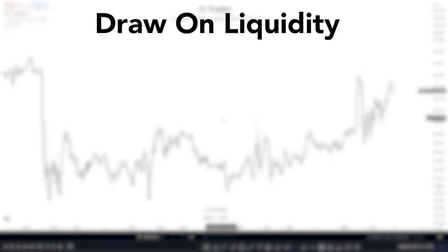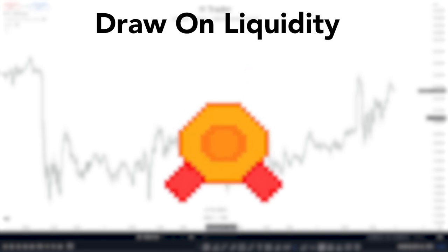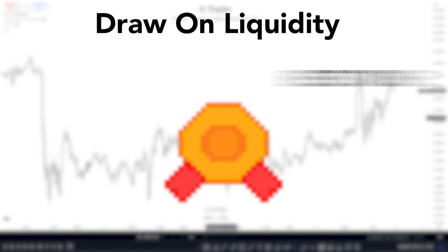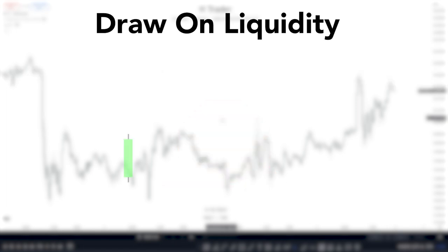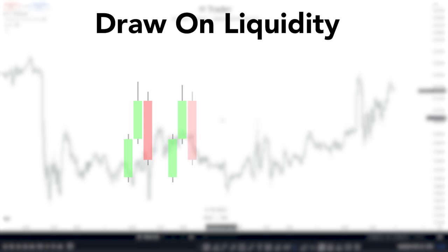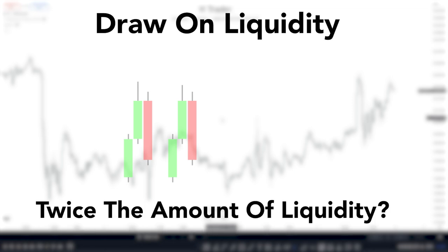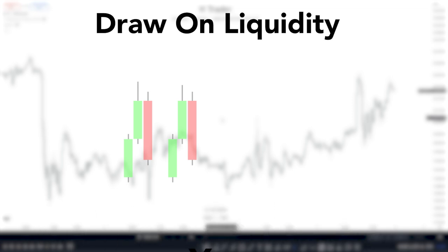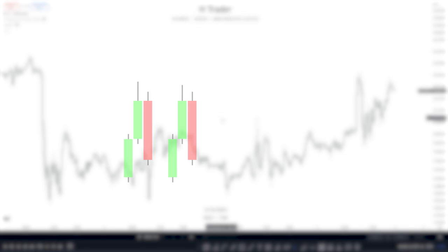Next up is the draw on liquidity, which in my opinion is the most important one as it shows us where price wants to go. You can identify it by first looking at a high, which has liquidity above it — and that's basically every high. The market usually always returns to these highs and lows because there is liquidity, which is stop loss orders. But if there were two of these highs close together, that means twice the amount of liquidity and twice the probability for the market to return to those highs. That is the second ICT concept: equal highs.